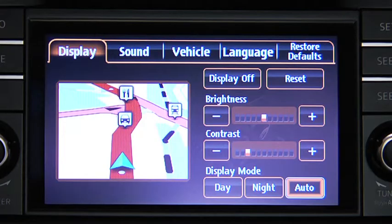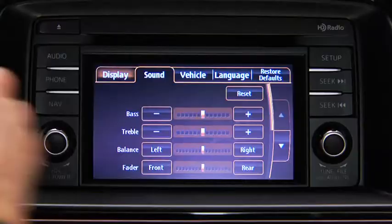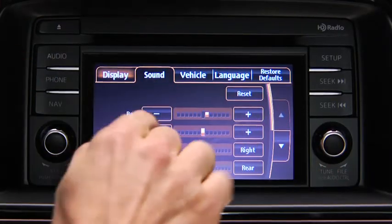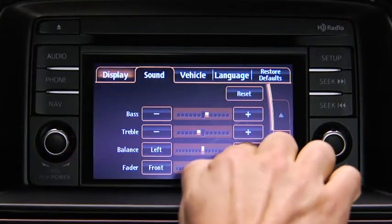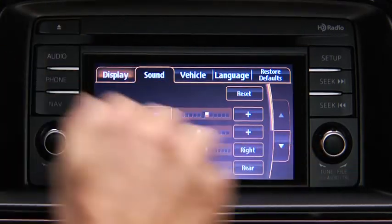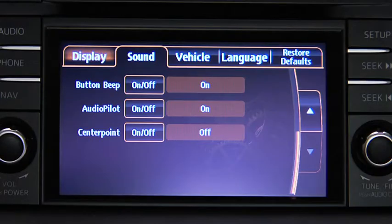To adjust audio settings, touch the Sound on-screen button to select and adjust Bass, treble, side-to-side balance, front-to-rear fade, beep sound on or off, audio pilot noise compensation on or off, or center point surround sound on or off.